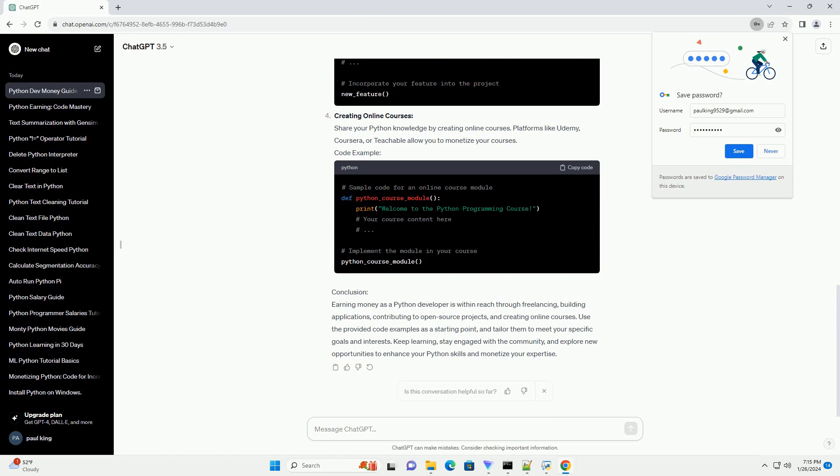Code Example - Contributing to Open-Source: Contribute to open-source projects on platforms like GitHub. Many projects welcome contributors and offer bounties for solving issues or adding new features.